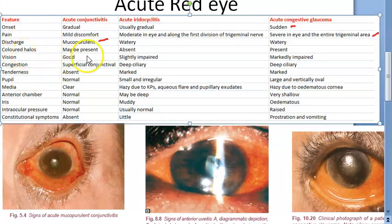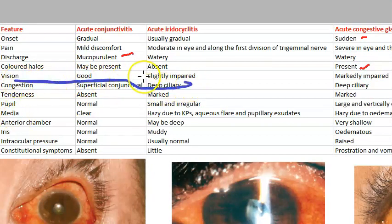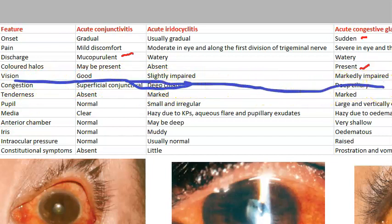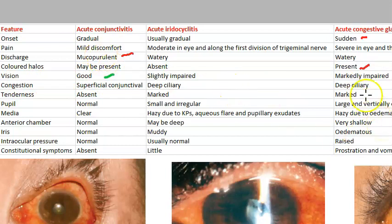Colored halos are present in acute congestive glaucoma — mark that. Now regarding vision: vision is good in conjunctivitis — this is very important to remember. In conjunctivitis, vision will be perfect. Markedly impaired vision occurs in congestive glaucoma.